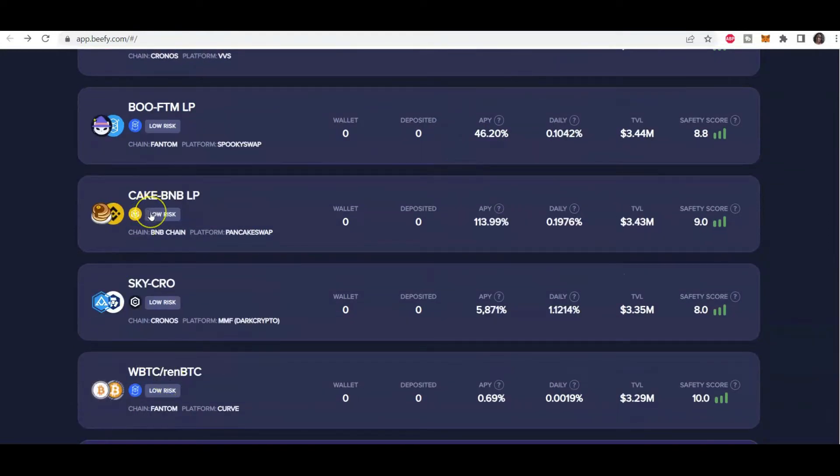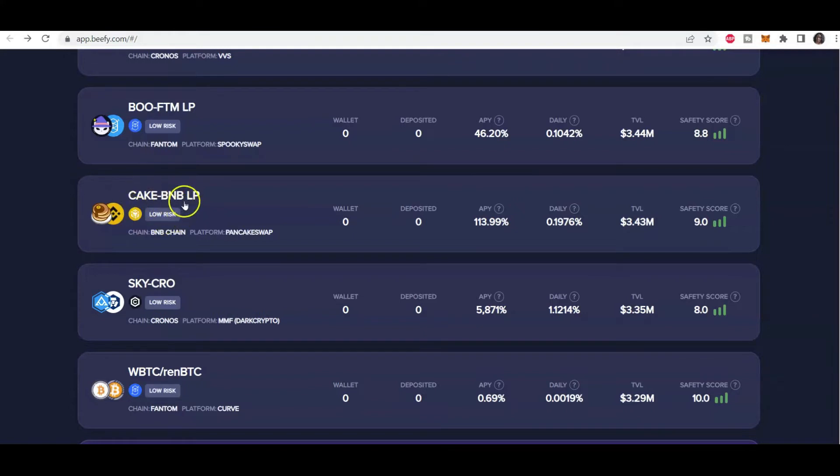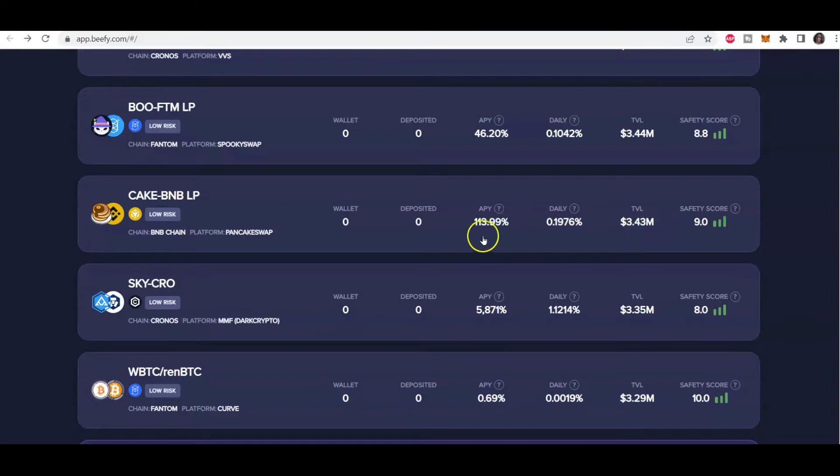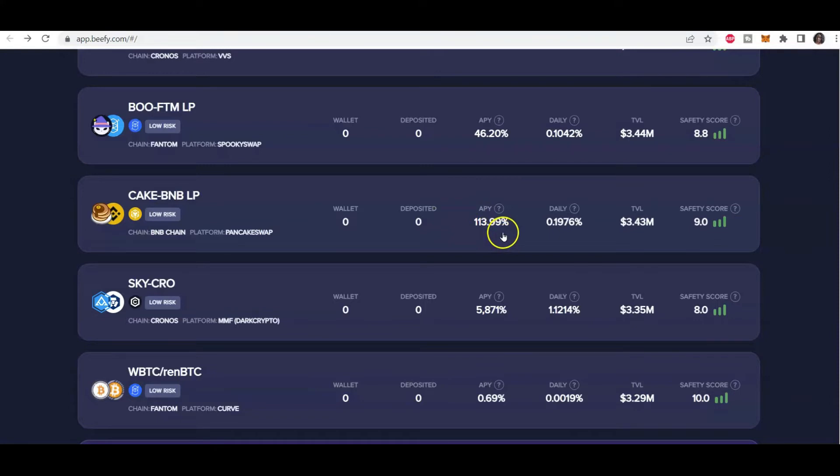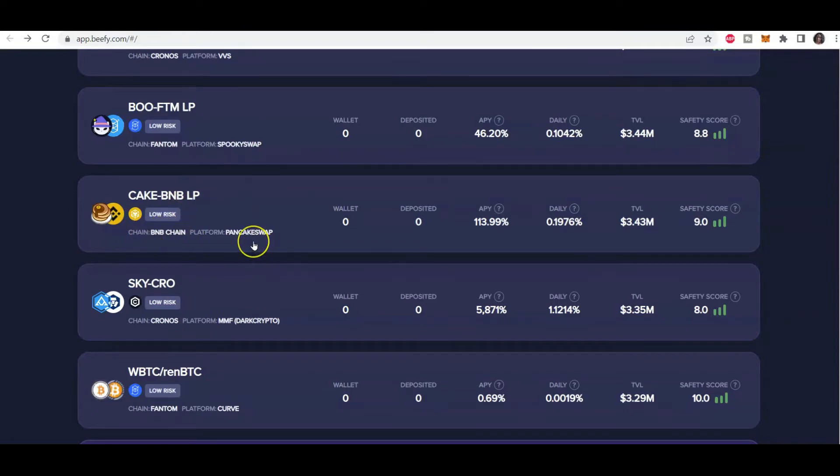Here's one I kind of like. And the reason why I like this is because I have deposited into this in the past. I think I just did like a demo video and I put some minimal amount into this liquidity pool. But the TVL is still decent at three and a half million dollars. The APY is very interesting. Safety score isn't too bad because it's on a scale of one to 10. So a nine is pretty decent. And 113%, which is literally 114%, looks very good. So let's look further into this cake BNB LP. Now this is on the BNB chain. And the platform that hosts this particular pool is PancakeSwap. So let's click on this.